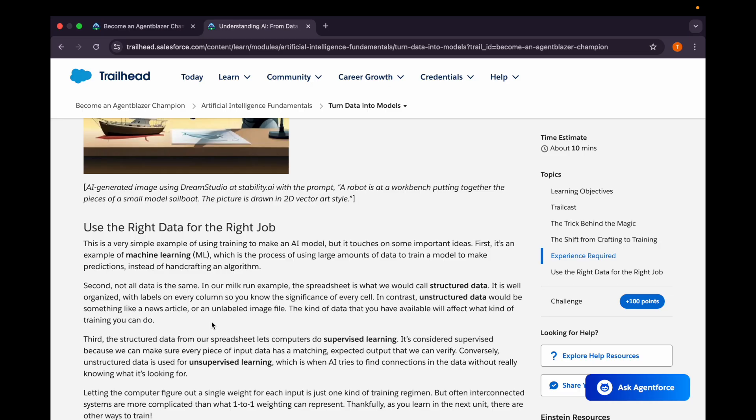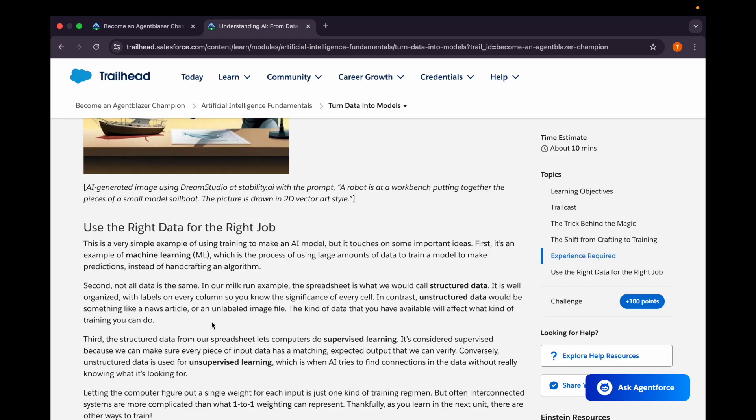The structured data from our spreadsheet will let the computer do supervised learning. It's considered supervised because we can make sure every piece of input data has a matching and expected output that we can verify. But in case of unstructured data, we will have unsupervised learning, because AI will try to find connections in the data without really knowing what it is looking for.